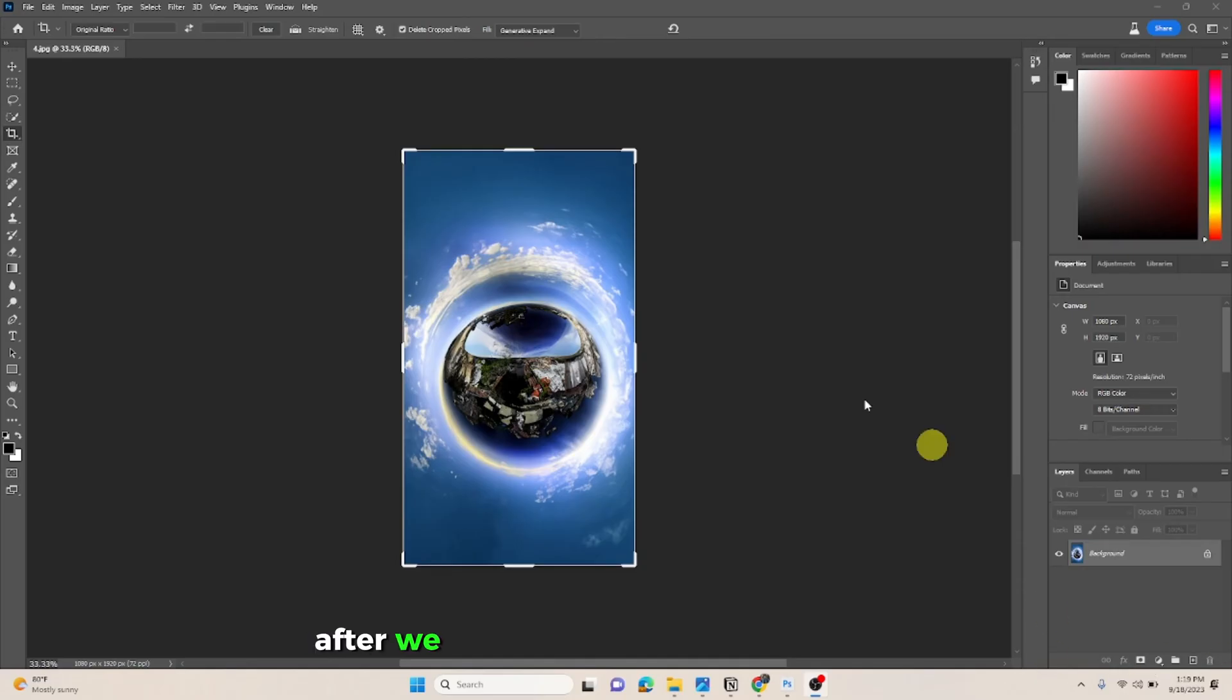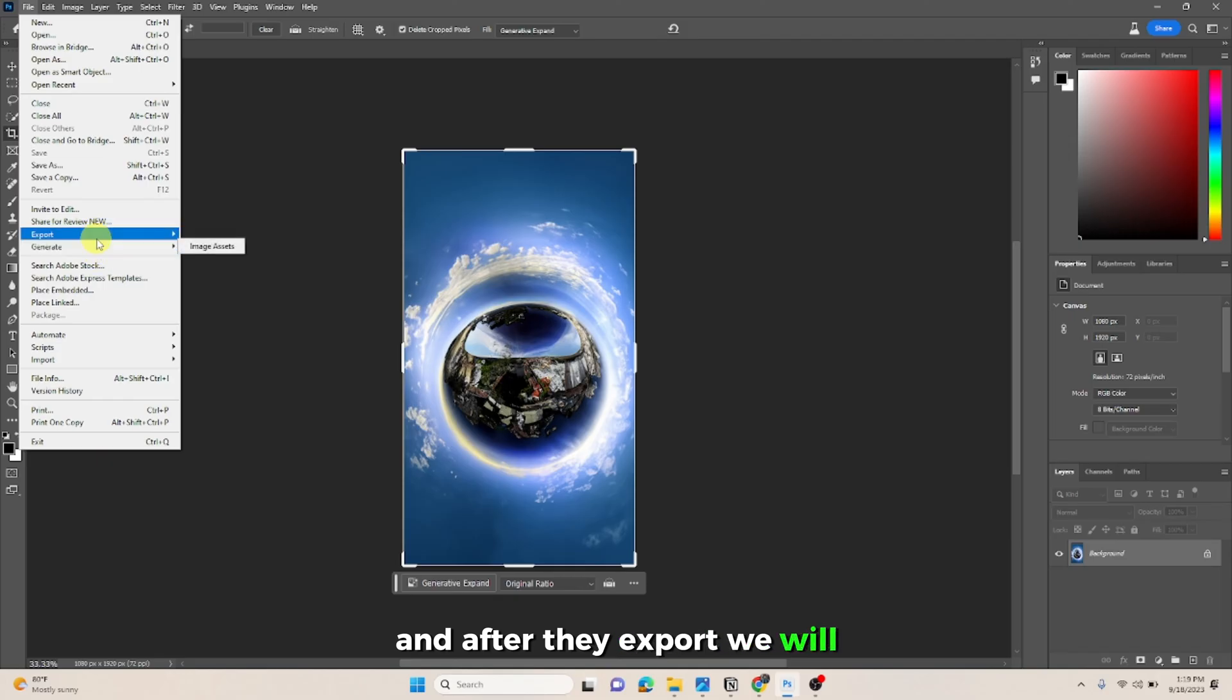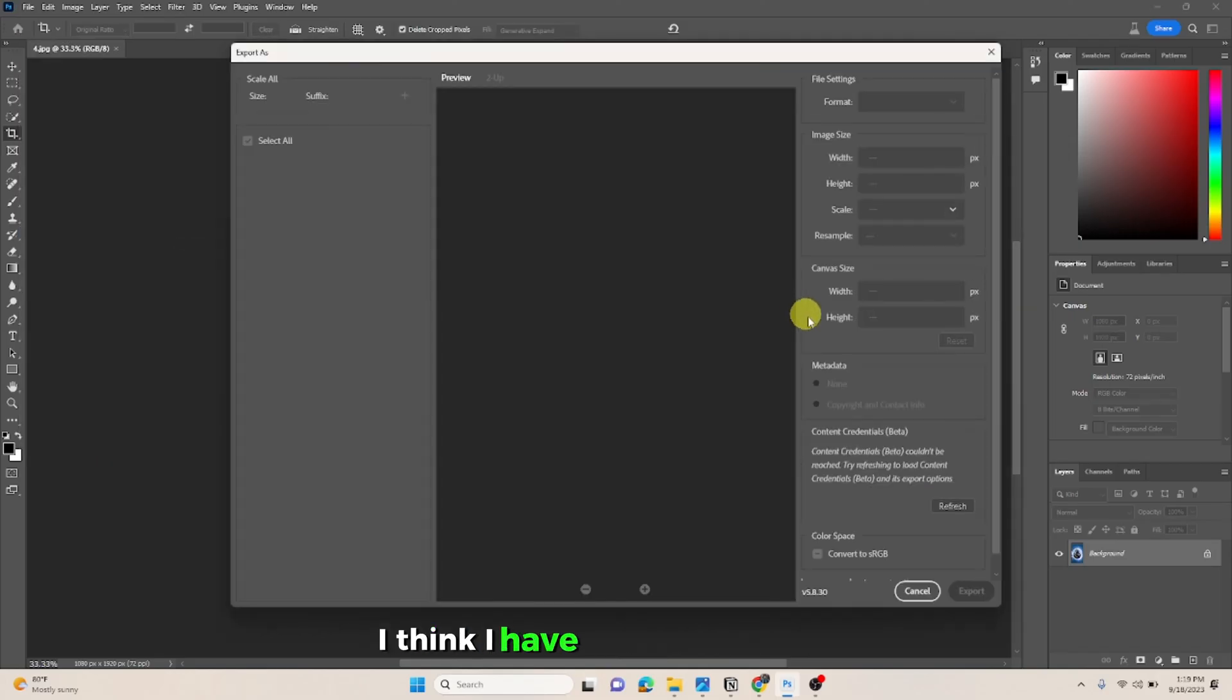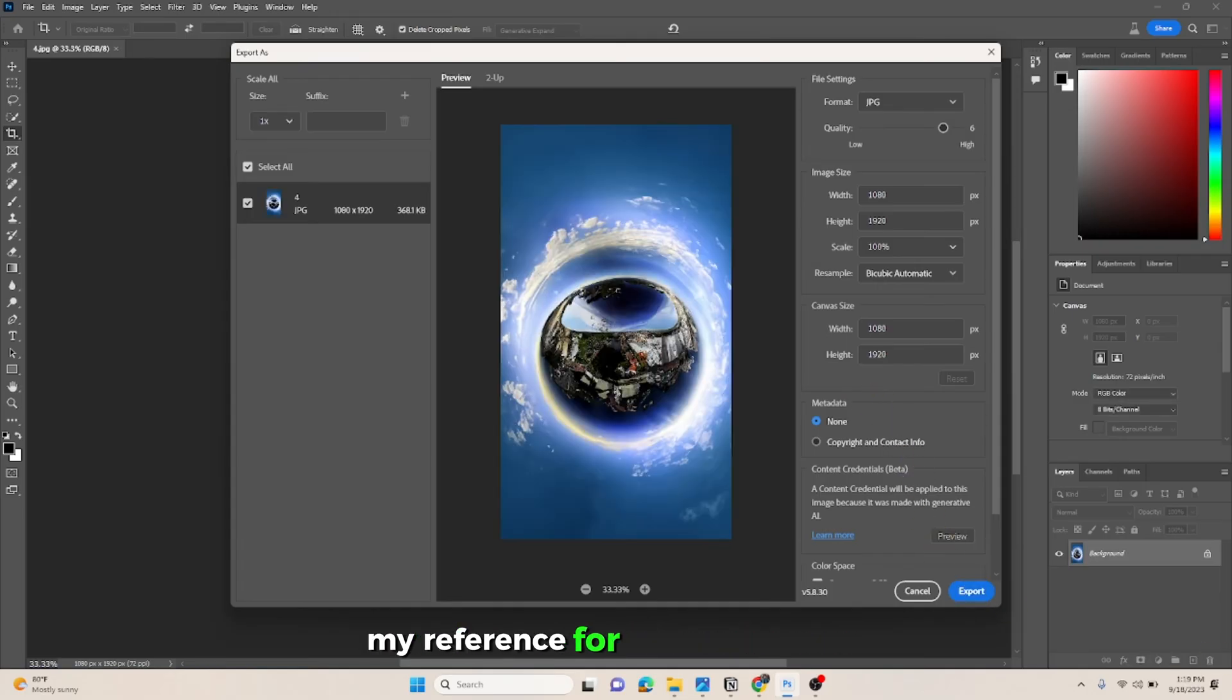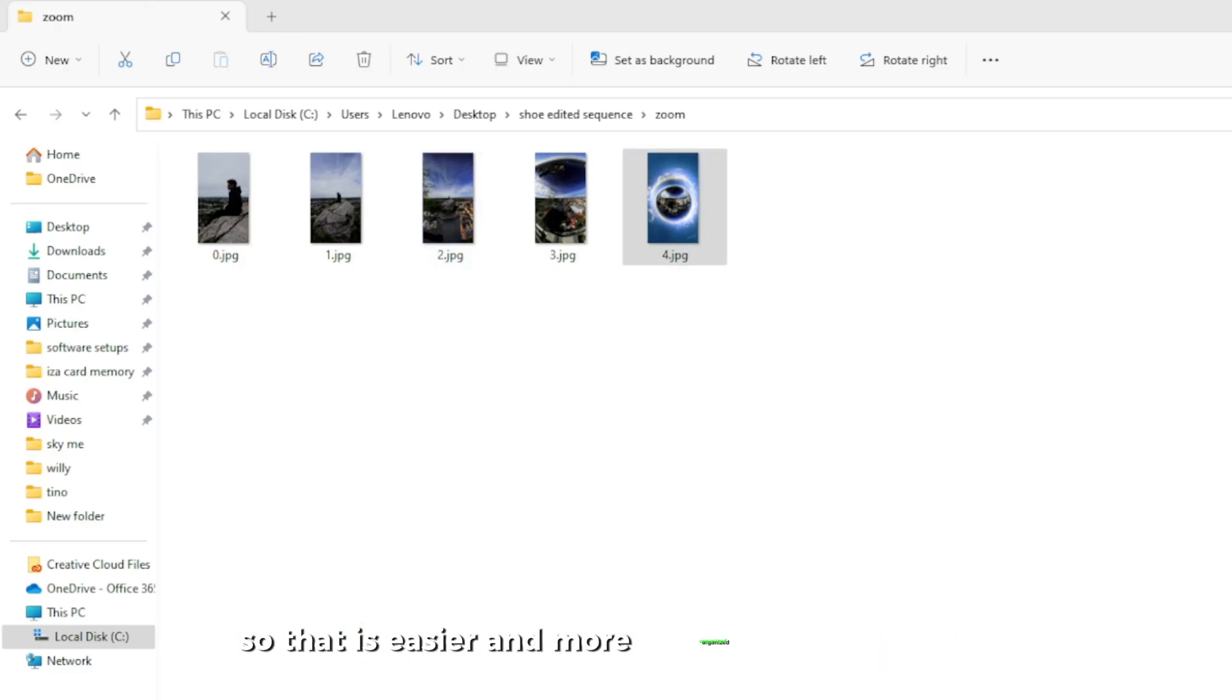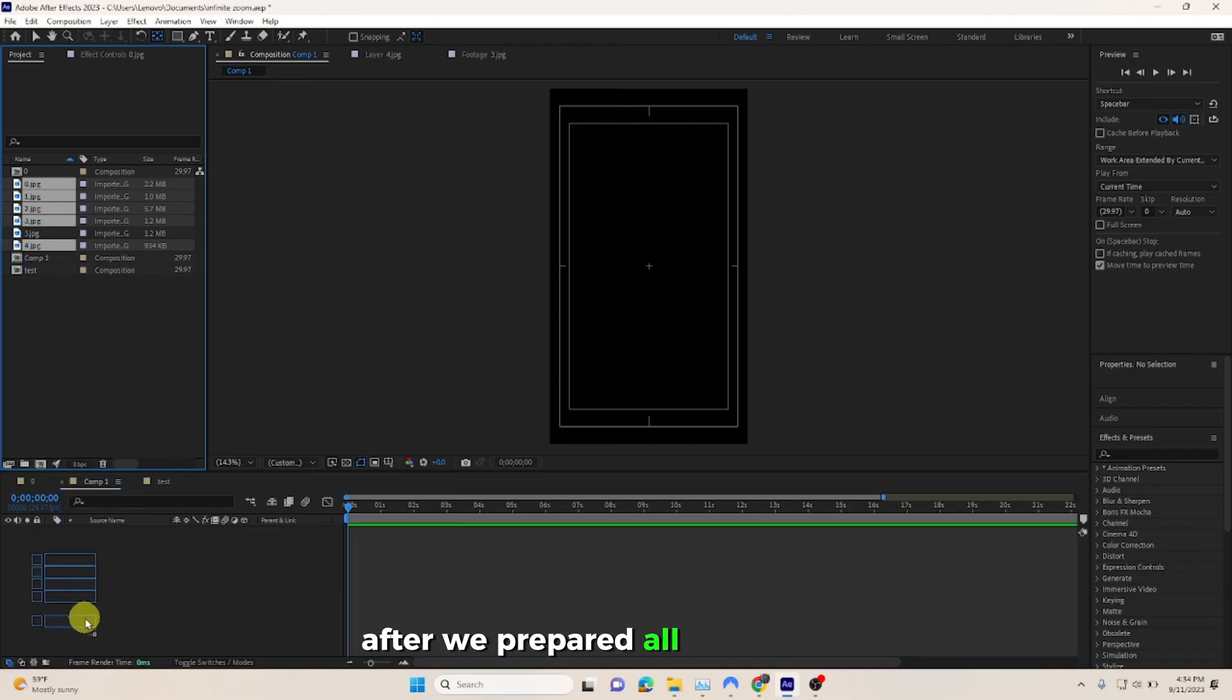After we get this result, we will export it. And after they export, I think I have four pictures by now, so I will use these as my reference for the zoom effect. I have saved them in a folder like this, numbered so that it's easier and more organized to work with. After we prepared all the pictures, then we take it into After Effects.